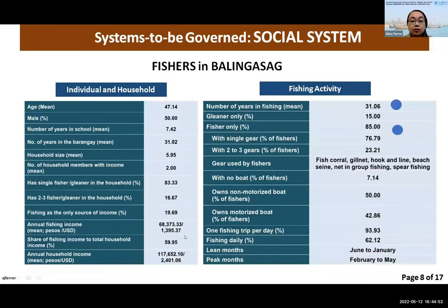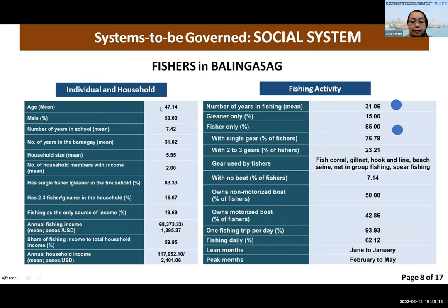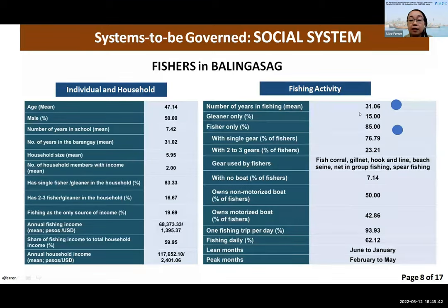The characteristics of fishers in Balingasag show they are really poor — among the poorest sector in the country based on poverty indices. They are mainly in their late 40s. About 60% of surveyed fishers were fully dependent on fishing. They use various nets and gears and have been fishing for about 30 years. This gives an idea of who these small-scale fishers are.